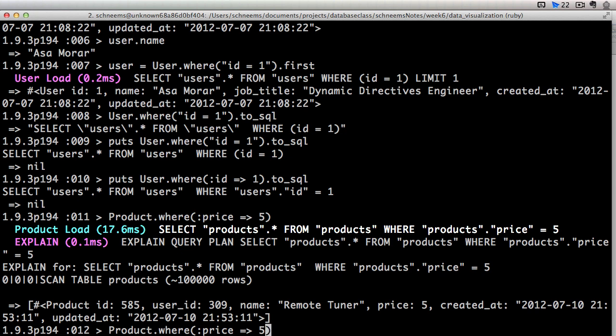But let's say we wanted products that were greater than 5. Well, we don't know how to express that inside of the Ruby syntax. So instead we can pass in a string. So here we've got the price is greater than 5. That is going to be inside of our SQL statement.